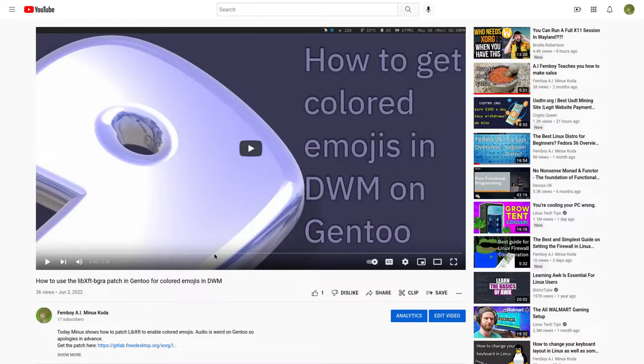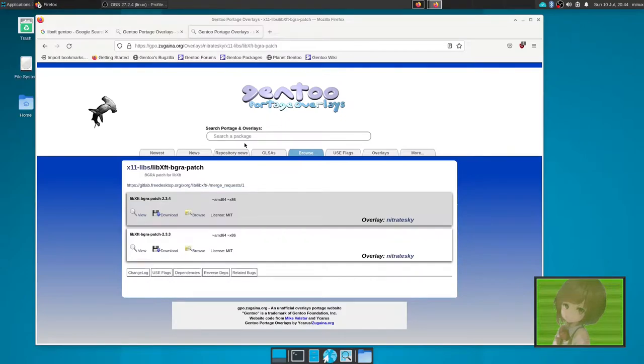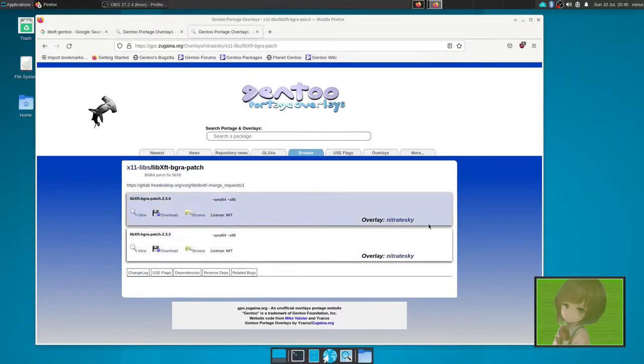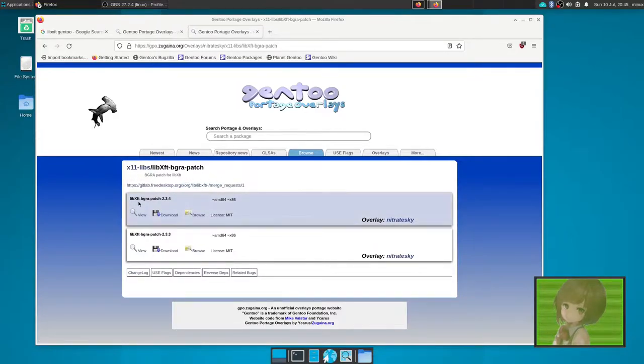A while back I made a video about how to get libxft bgra working on Gentoo. I've since found an easier way to do it using new repos. I found on this portage overlay, someone in this repo, nitrateski's overlay, contains the patch that we need.